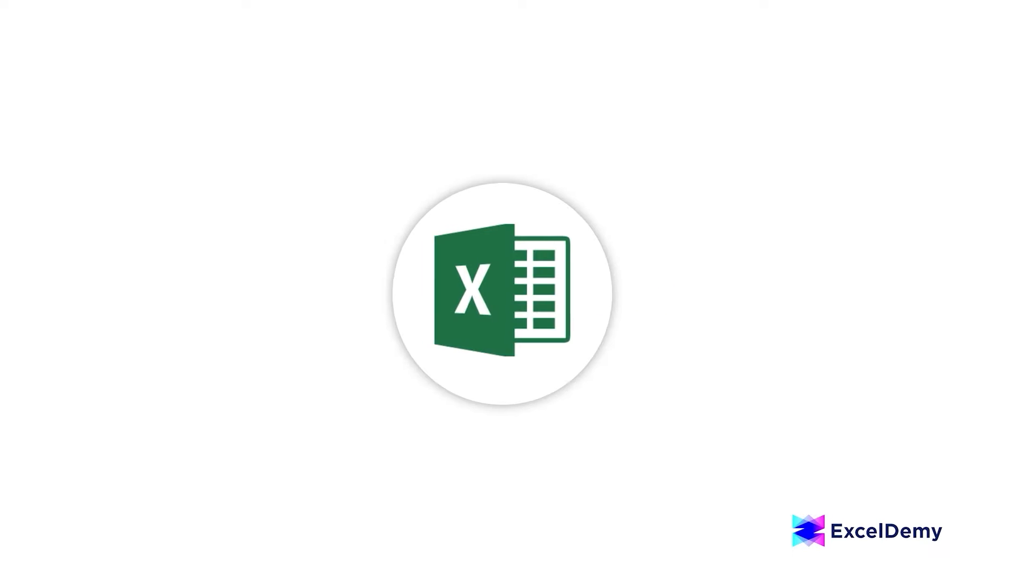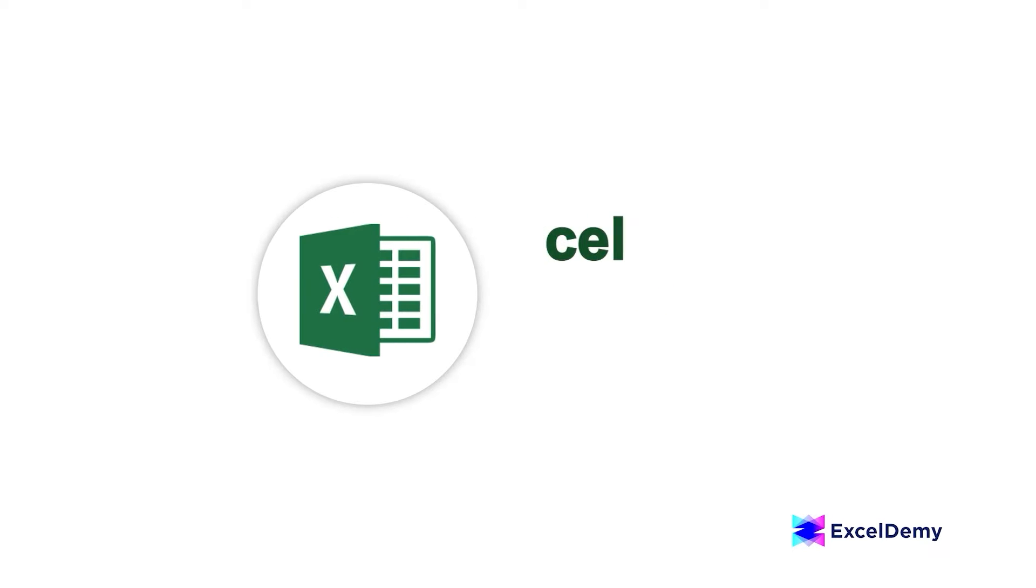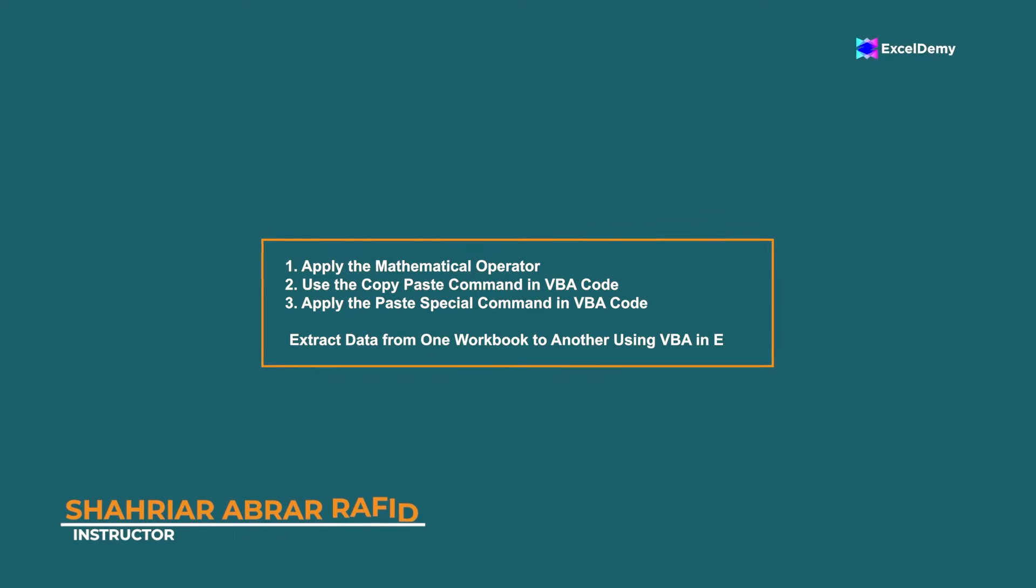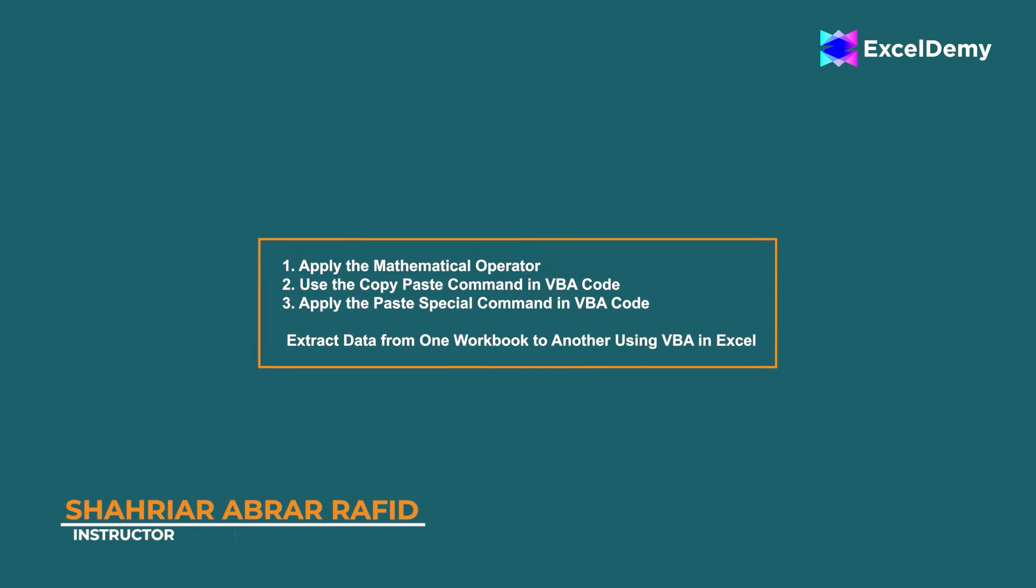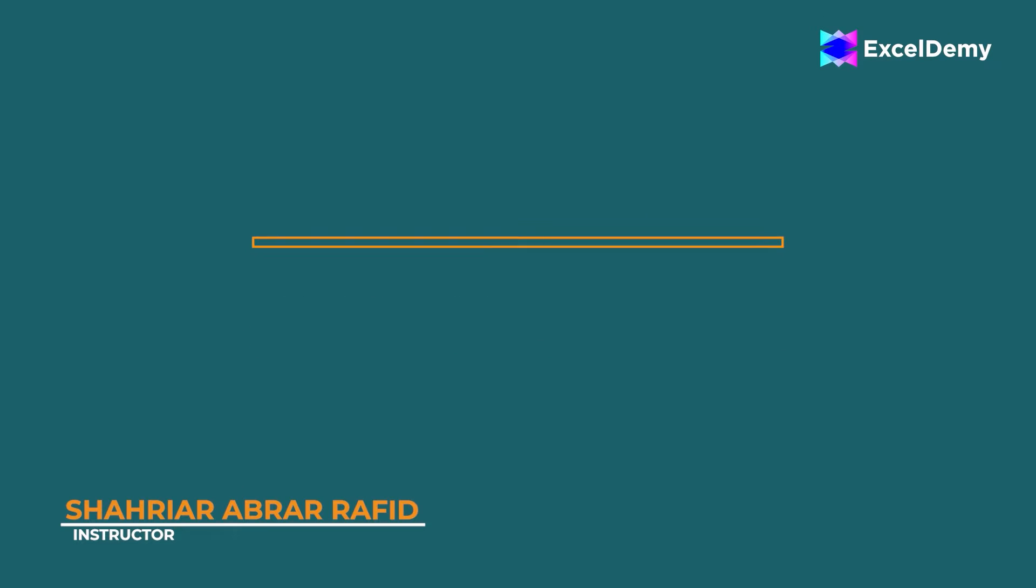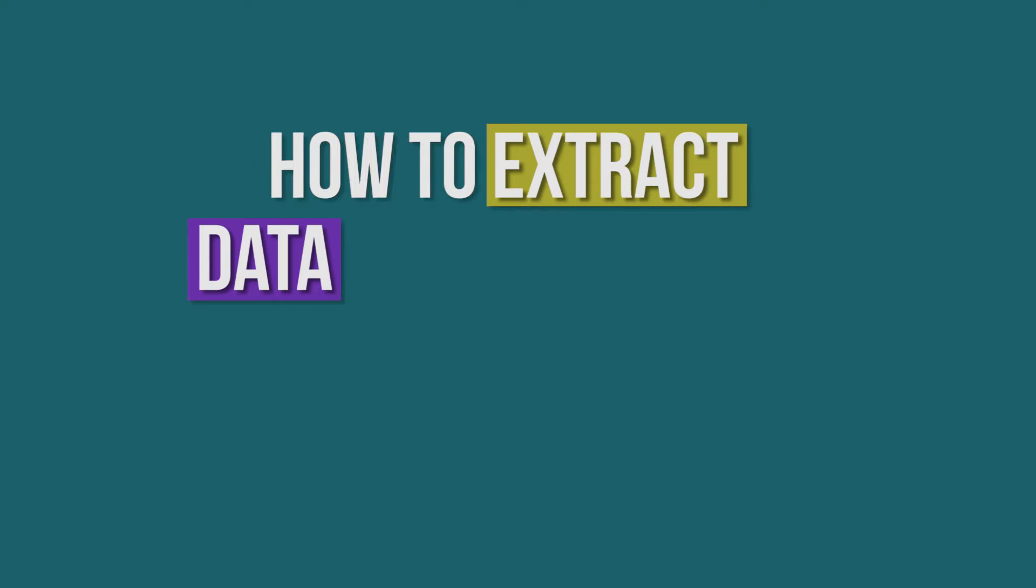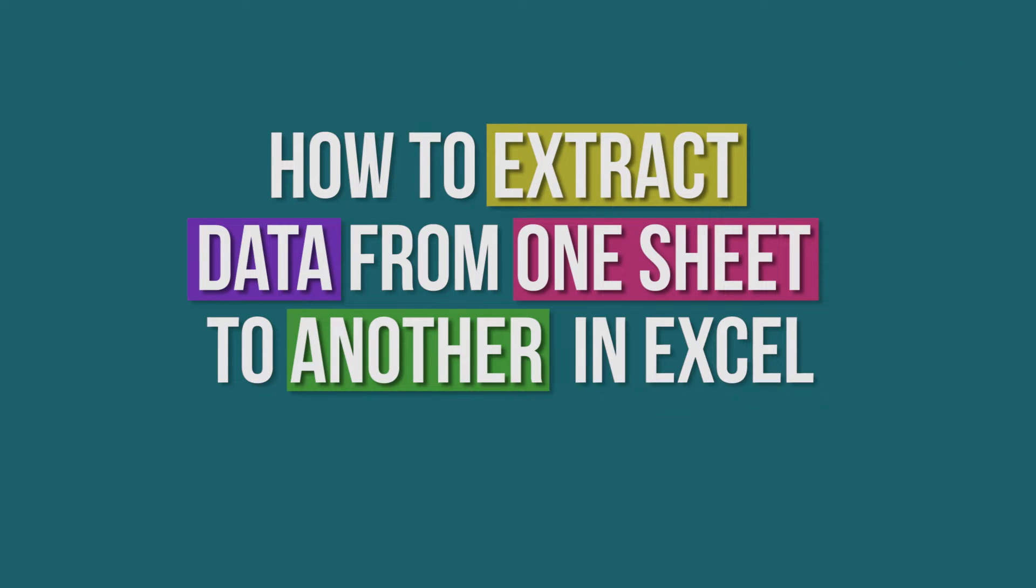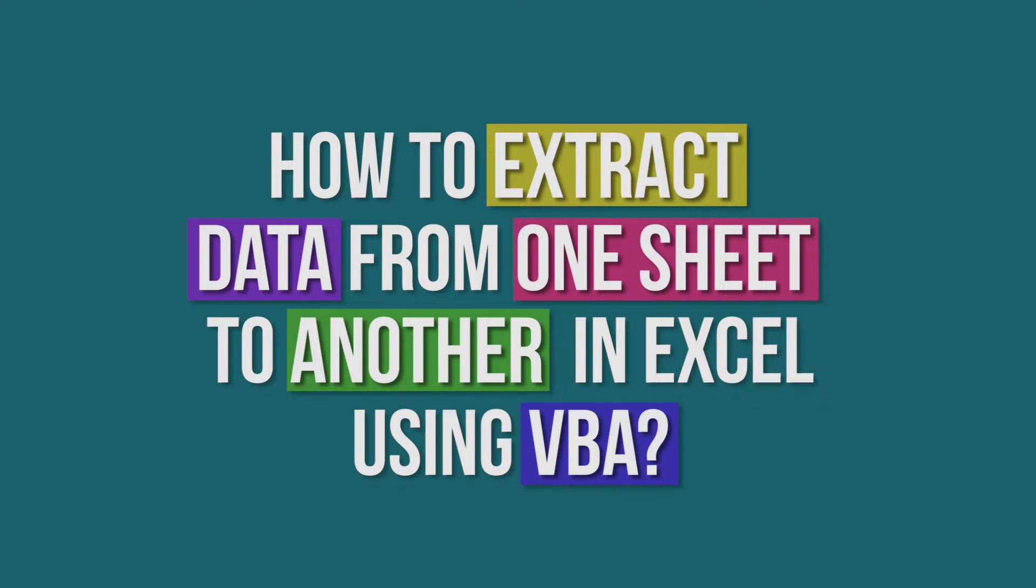Hey there Excel enthusiasts! Welcome to Excel Demy, your go-to destination for mastering Excel and Excel VBA related challenges. I'm Shahriar Abrar Rafid and in today's video I'll be showing a detailed guide on how to extract data from one sheet to another in Excel using VBA. So let's roll up our sleeves and get started.